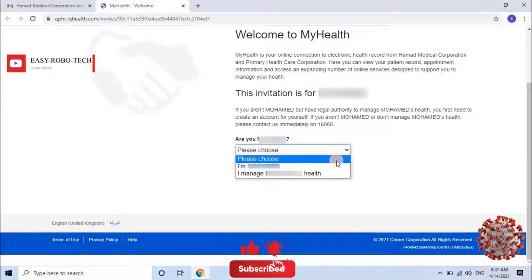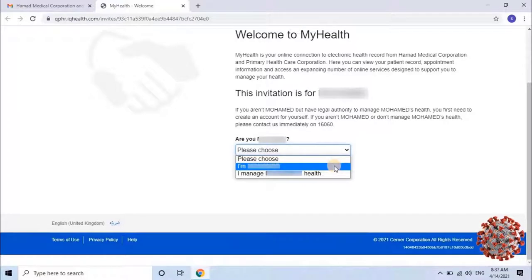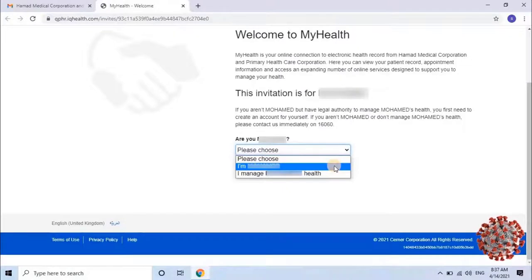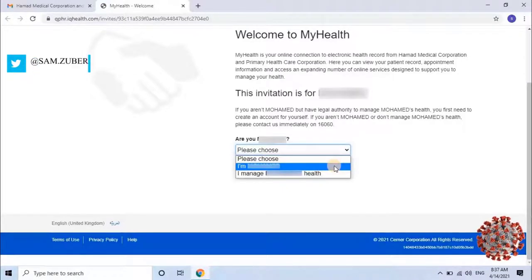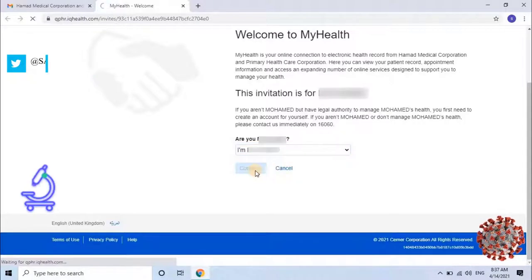Let's select the option from the drop-down list. Users will have two options: 'I'm the applicant' or 'I manage the applicant's health.' If the user is registering themselves, select the first option. If registering for another person, select the second option. Then click on Continue.